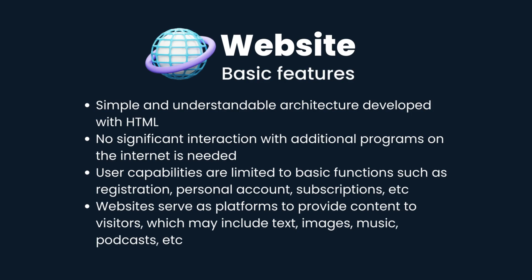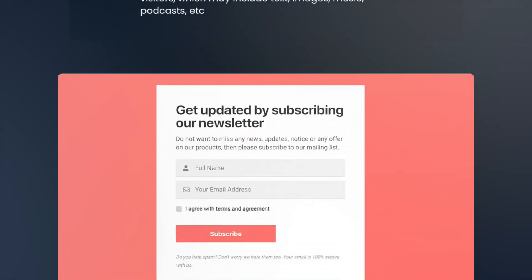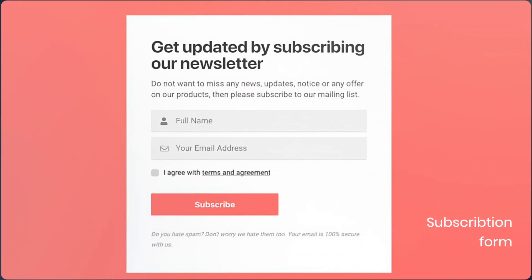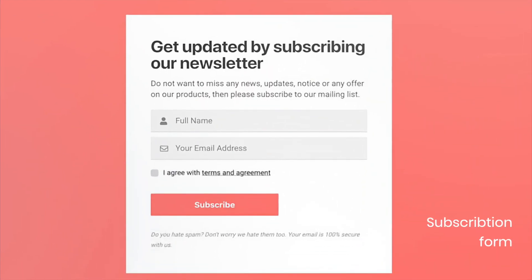Websites do not provide much interactivity with the interface. Users cannot post their information except by filling out subscription forms.